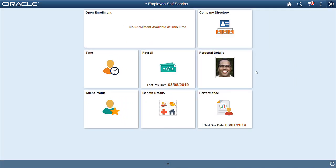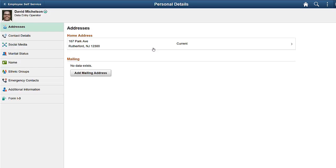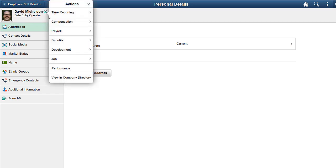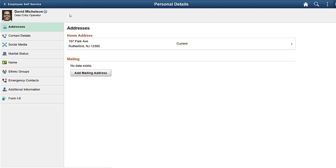HCM Image 31 enables employees to initiate resignation or retirement for a single or multiple jobs through Employee Self Service. On the Employee Self Service homepage, select the Personal Details tile to access the Personal Details page. Click the Related Actions button and then Job. The Job folder contains the Submit Resignation and Submit Retirement navigations. Click the Submit Resignation link.